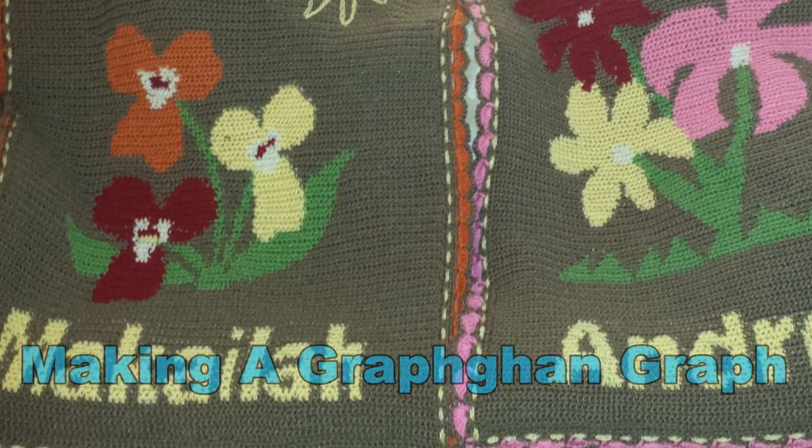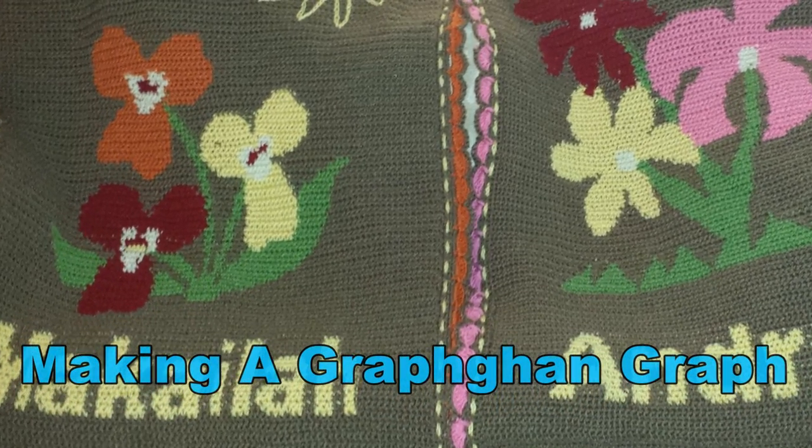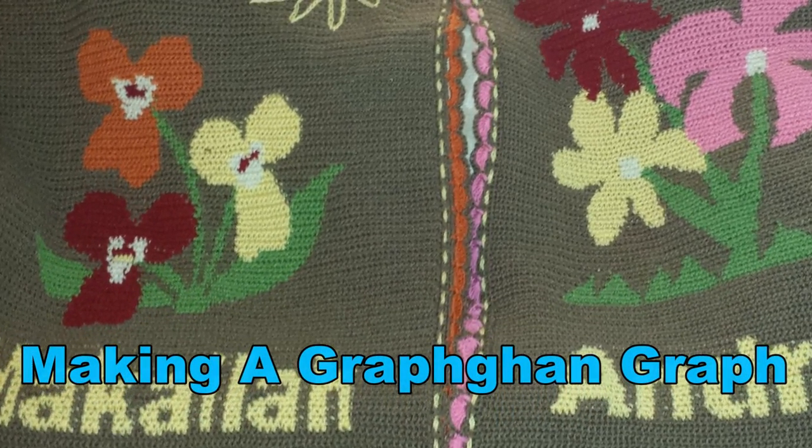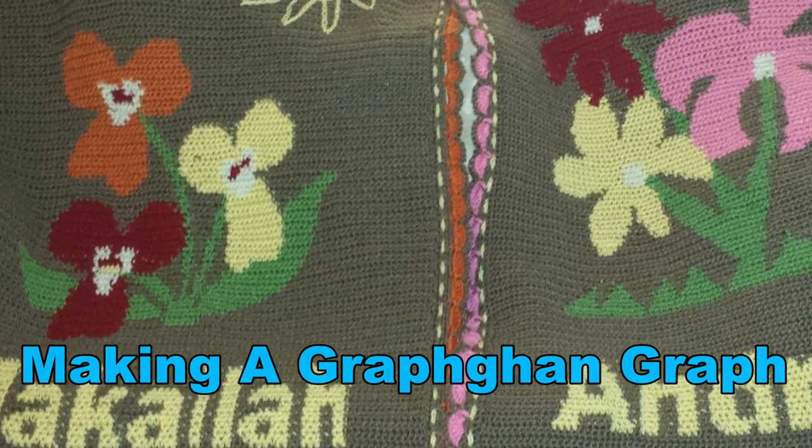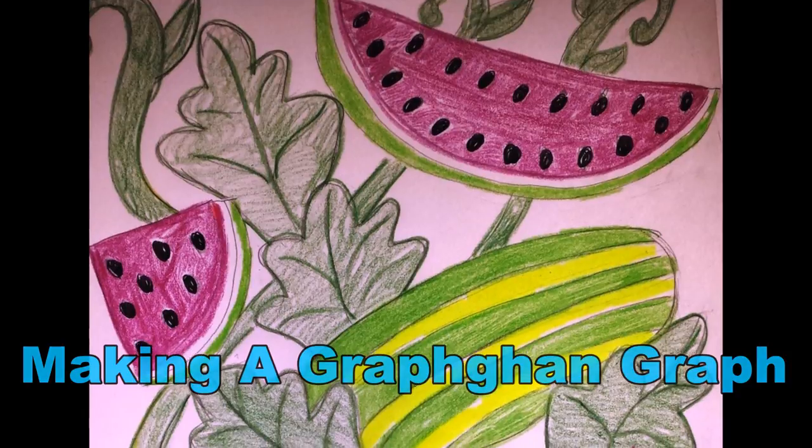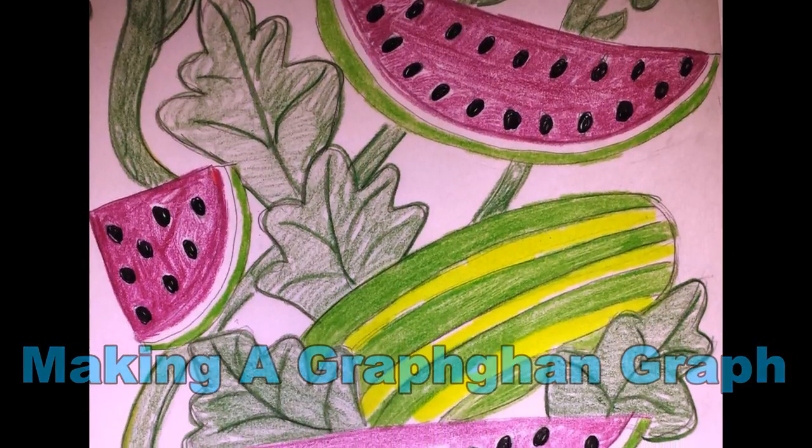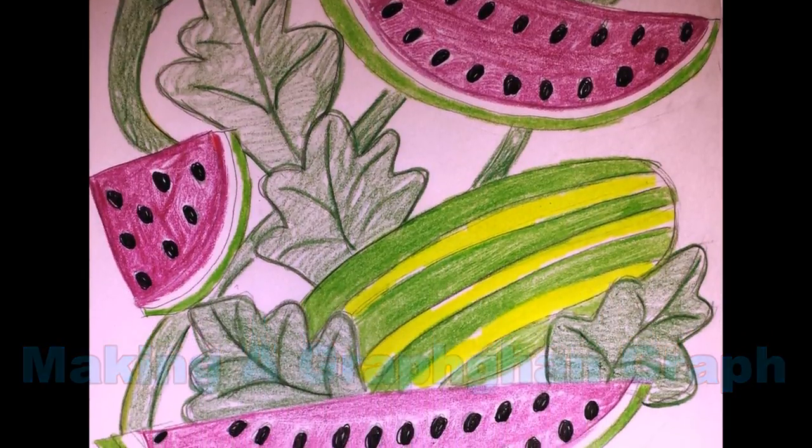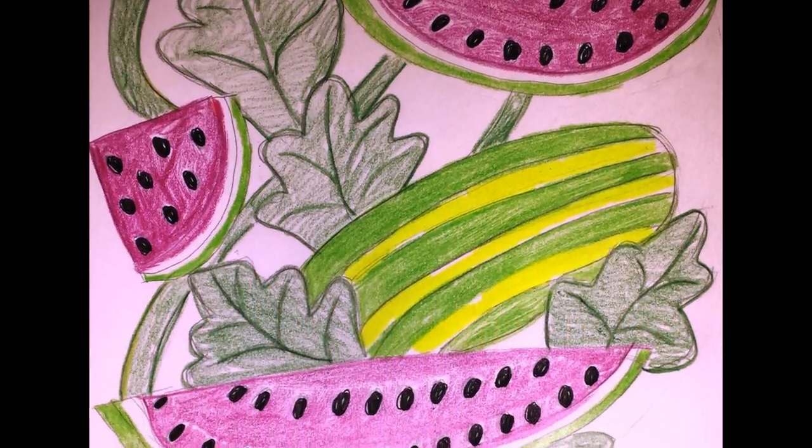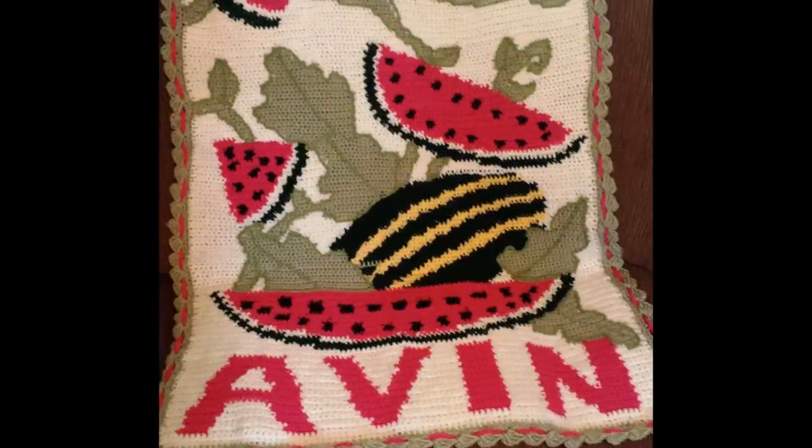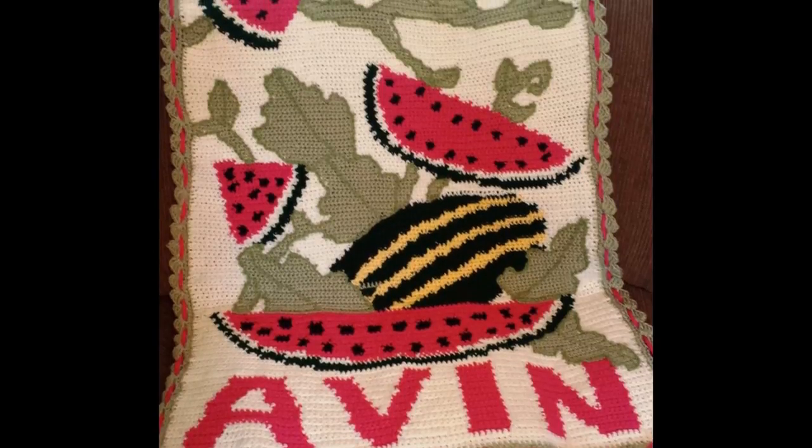Making graphgans is super fun and exciting, especially when you see your image come to life. But how do you get your image onto the graph? Stay tuned, I'll show you how.